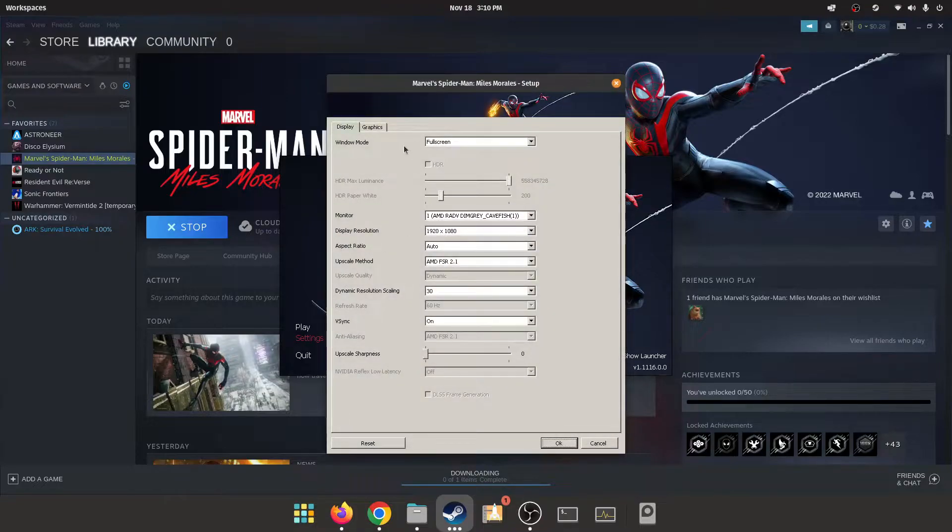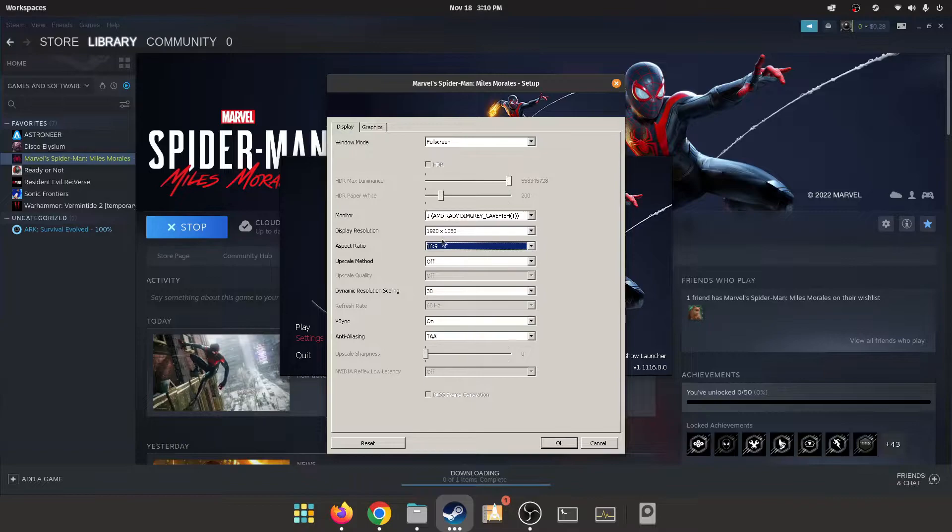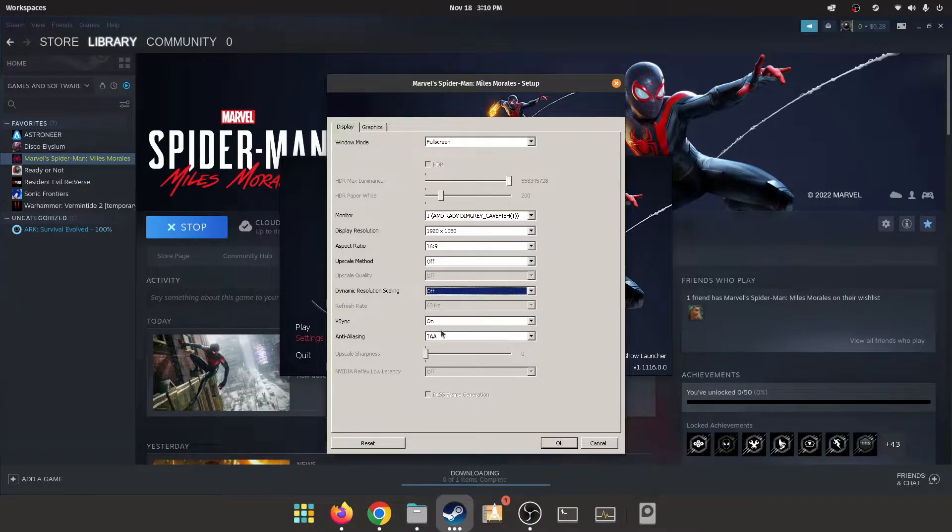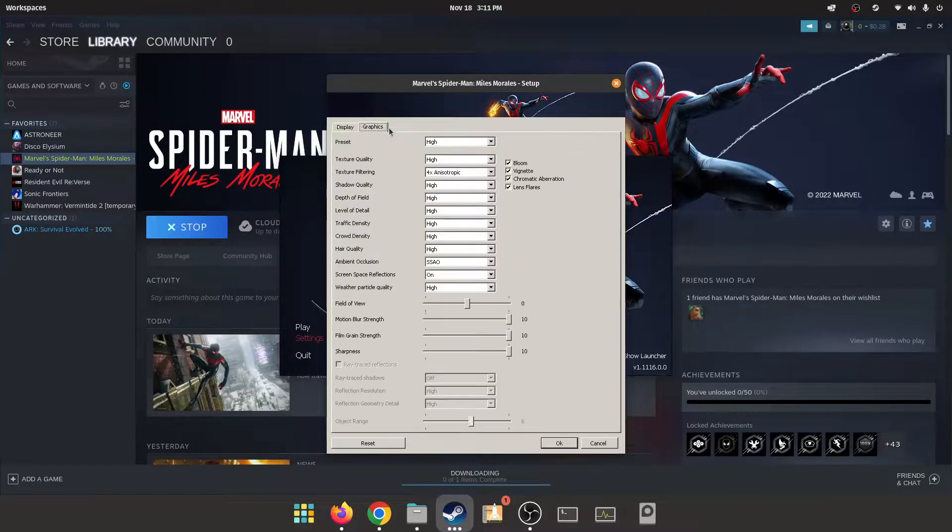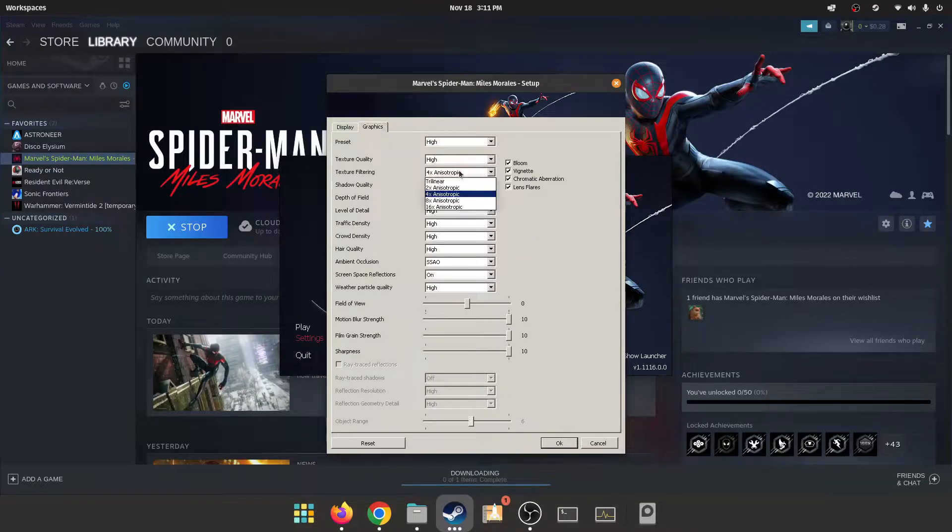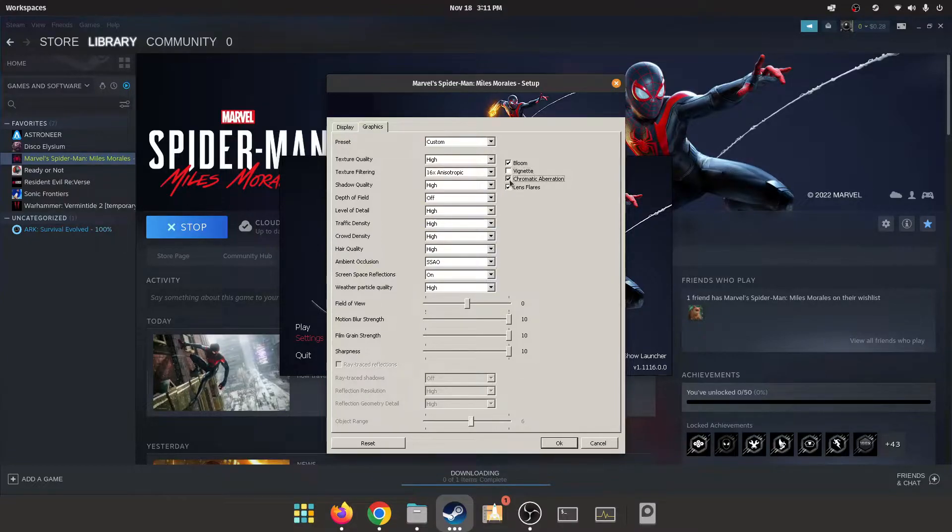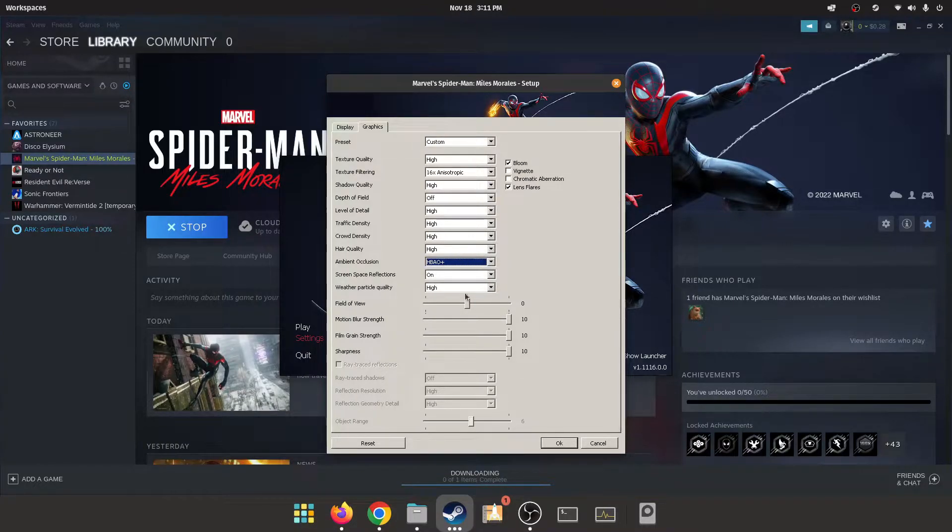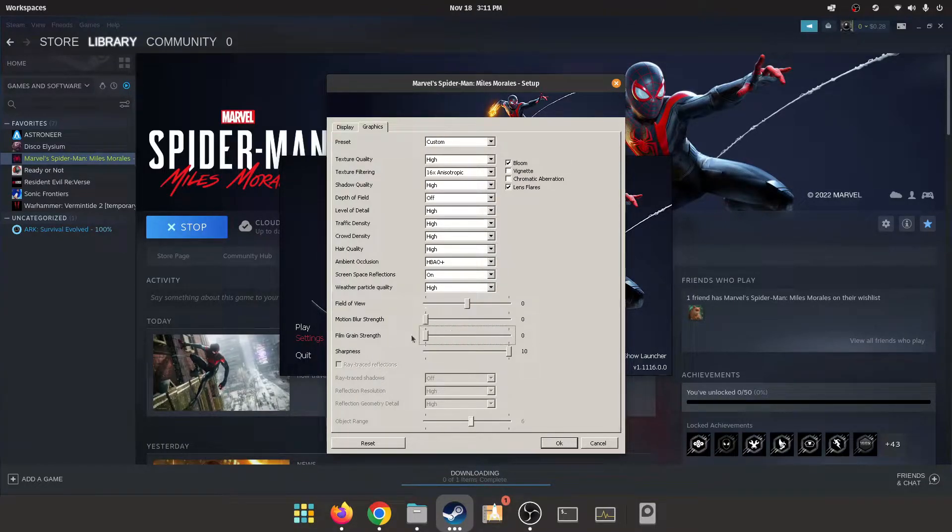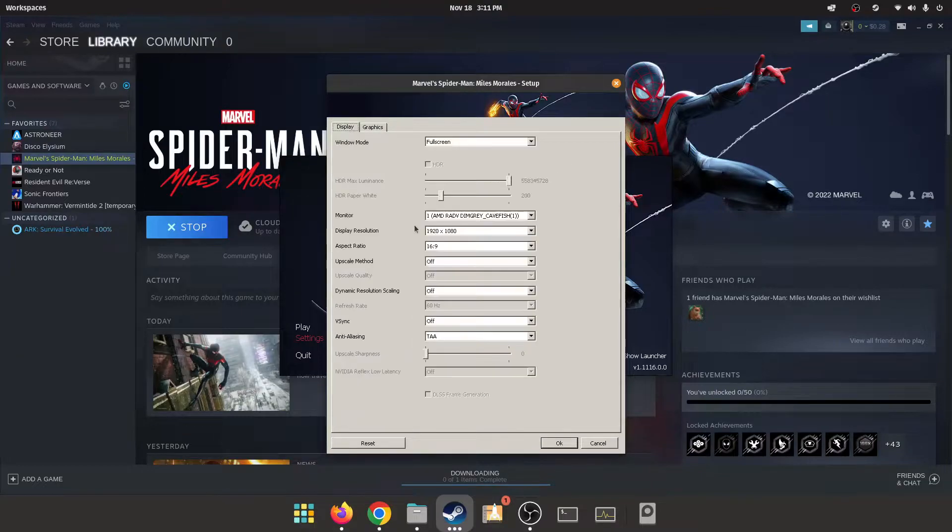I'm gonna go to settings and turn all this off. We're gonna make our aspect ratio 16 by 9, dynamic resolution scaling off. We'll turn VSync off. We're on the high preset, I'm gonna turn my anisotropic filtering to 16x, turn depth of field off, vignette and chromatic aberration off. Then we will change the ambient occlusion to HBAO+. We're gonna turn motion blur and film grain strength to zero and I'm gonna put my sharpness to five. This is my preference, this is how I like playing remastered. I'm gonna do the same thing with this version.